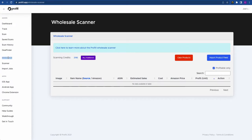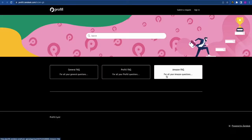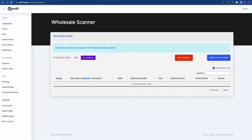Below the main dashboard we come to the Wholesale section — we'll have a whole part on this later in the video. Below that is the App section: with your Profitable subscription you get an iOS app, an Android app, and a Chrome extension, and you can find all the download links here. Below that is the Support section with a link to our Discord community, our help guides, and a wide range of guides covering everything you need to get started with Profitable and Amazon FBA.